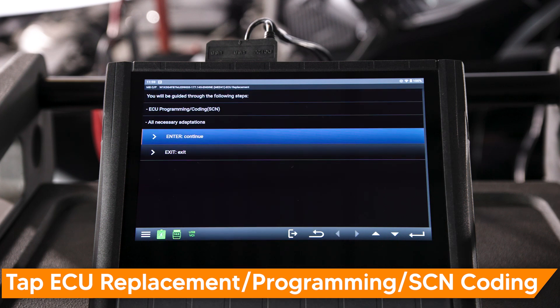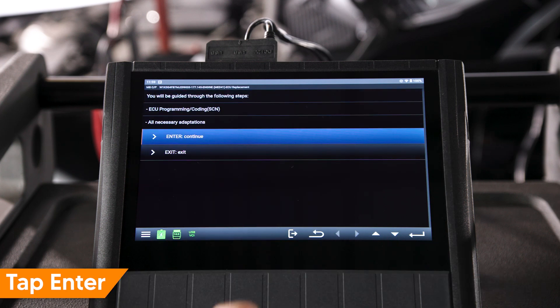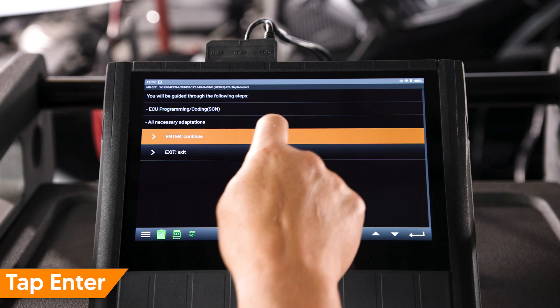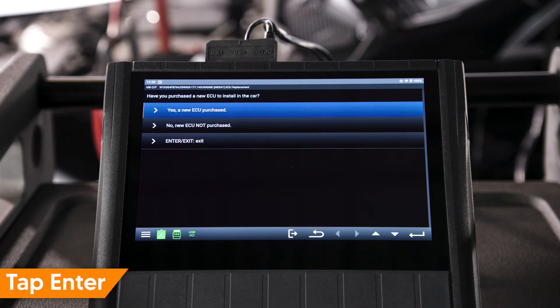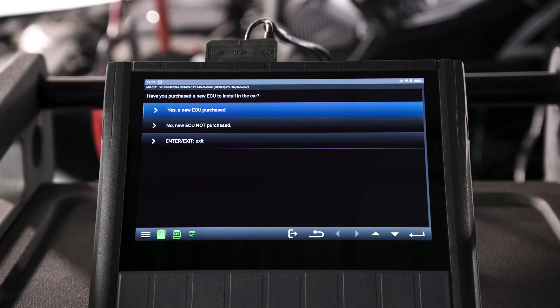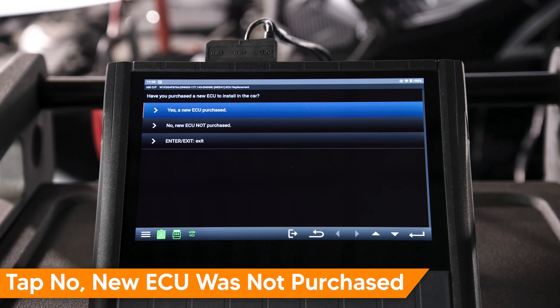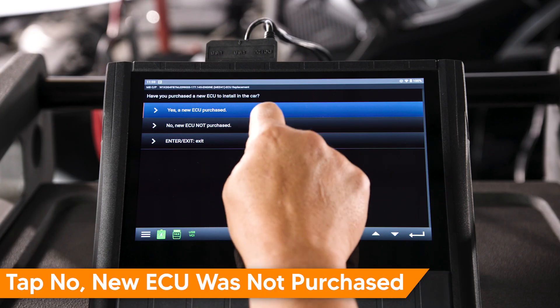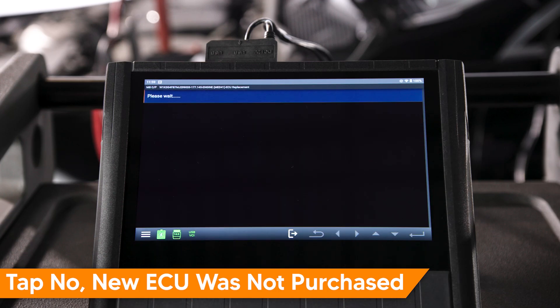Read and understand the message, then tap Enter to continue. In this example, we are updating the existing ECU. Tap No — a new ECU was not purchased.